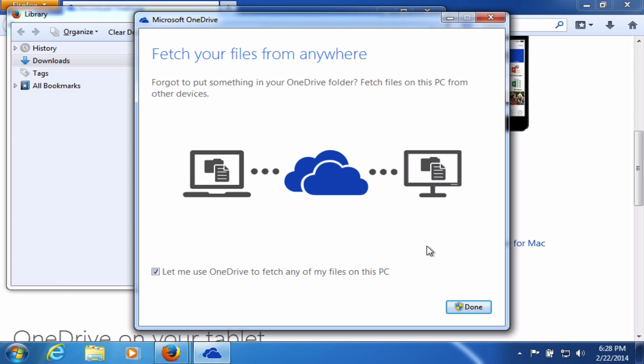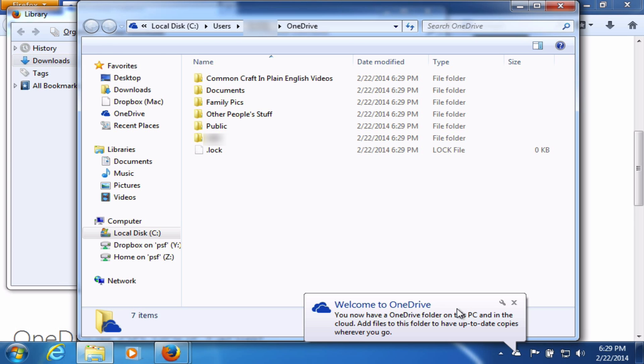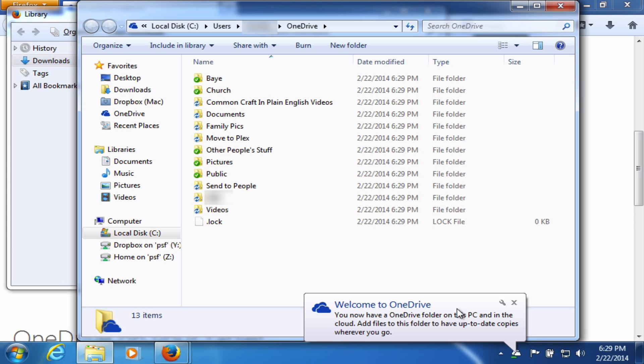And next, I have an interesting option. If I leave this checked, if I realize later that I wish I would have put something in my OneDrive folder, but I forgot to do so, if I leave this checked, I will be able to pull files from this computer anyway and access them on my other devices through OneDrive.